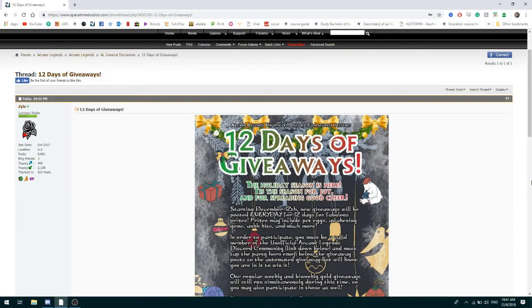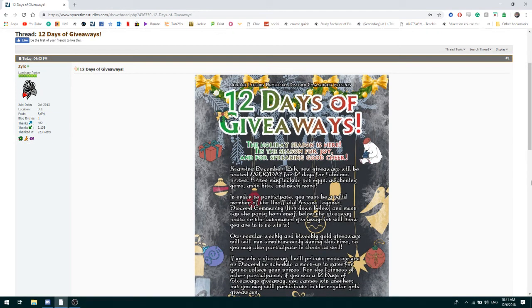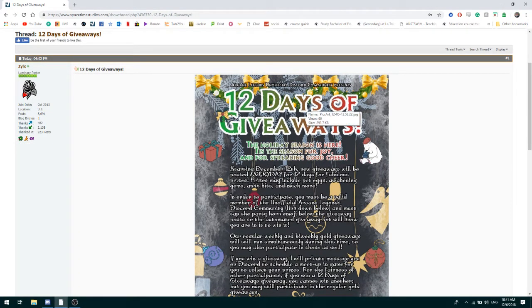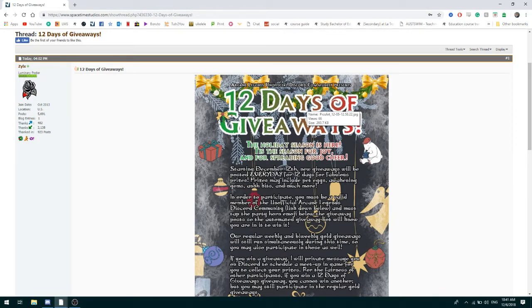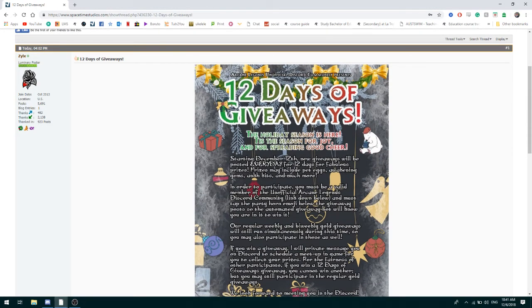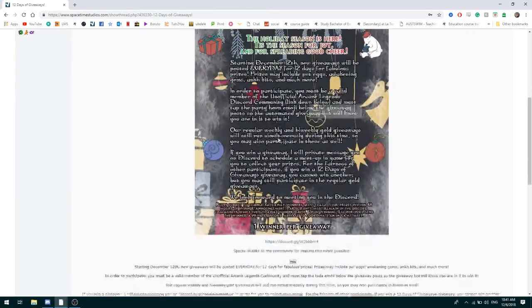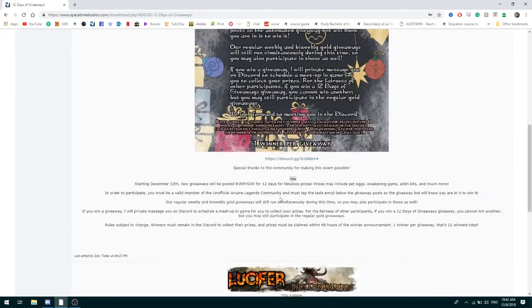What am I talking about? Well, Lucifer has an Arcane Legends unofficial Discord community group and he's hosting 12 days of giveaways for Christmas. You don't have to read all of this, you can read it on your own time.